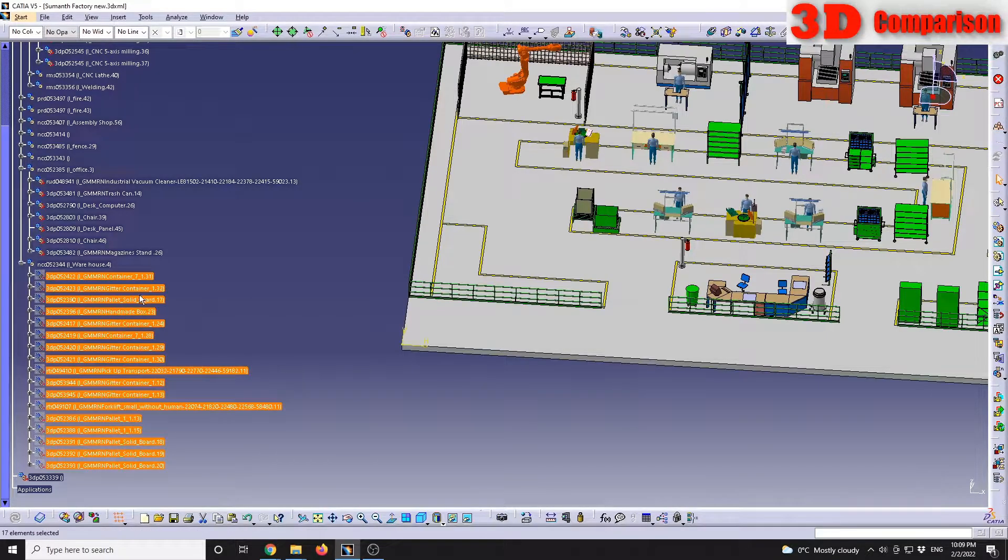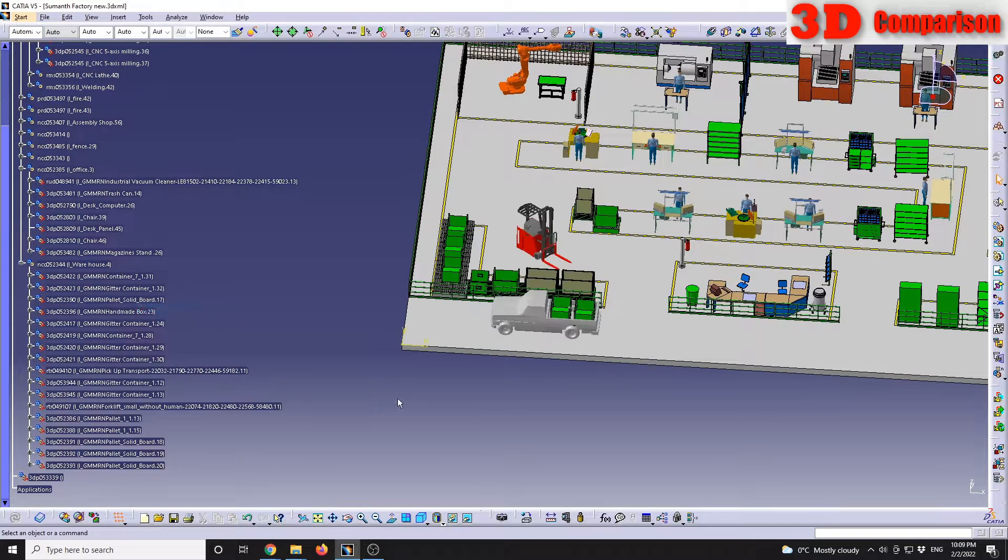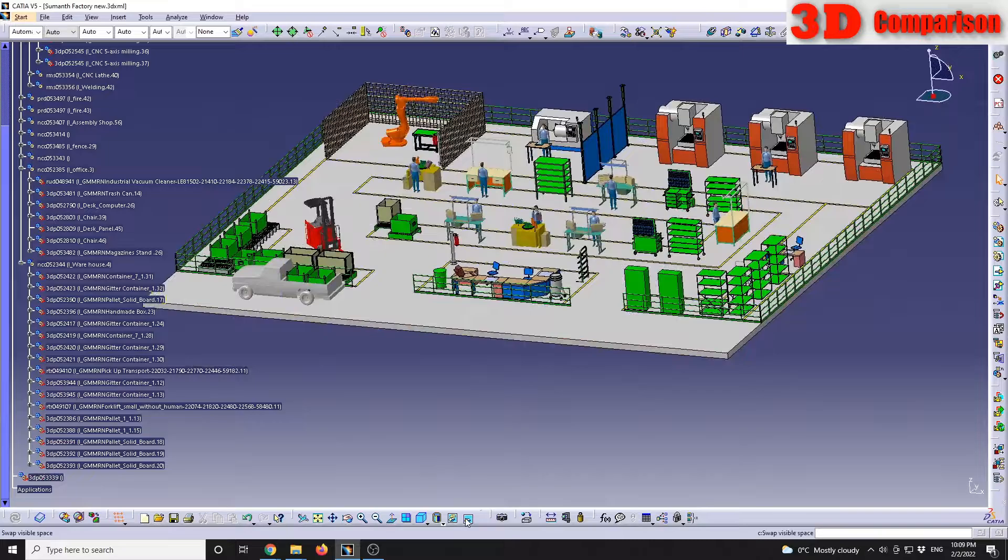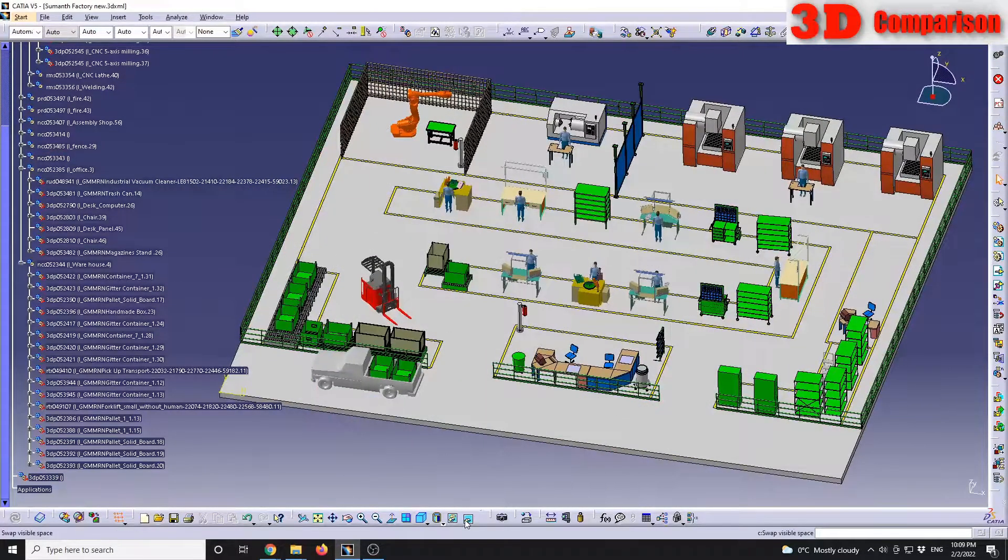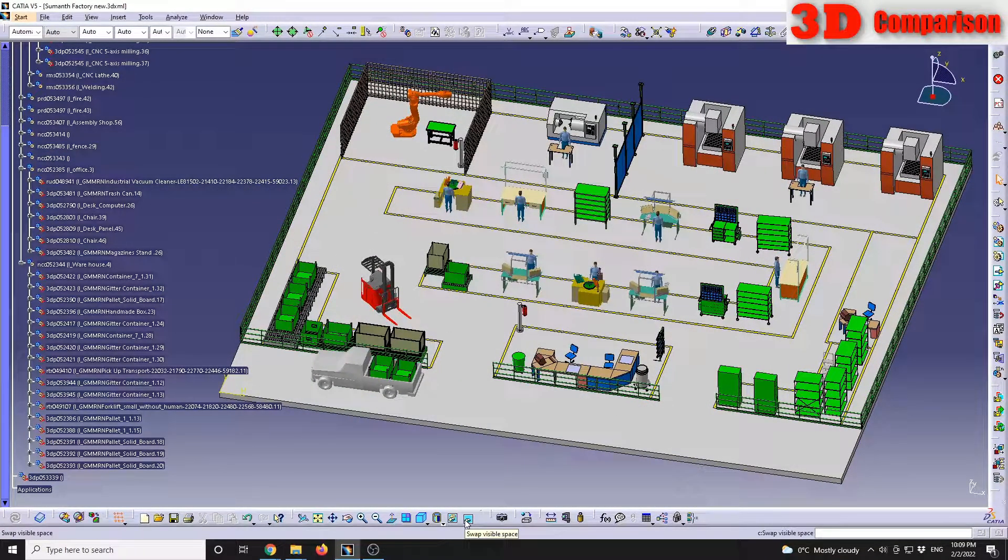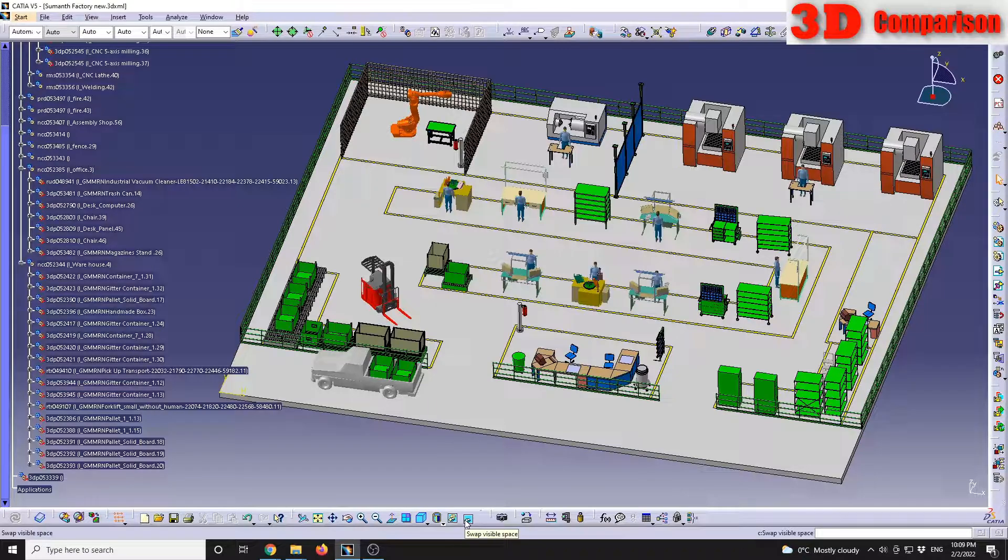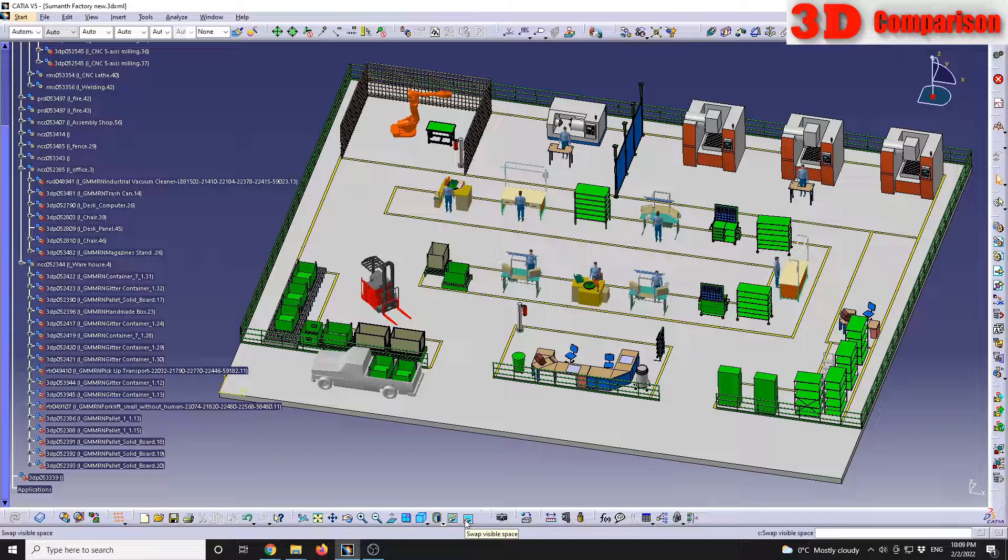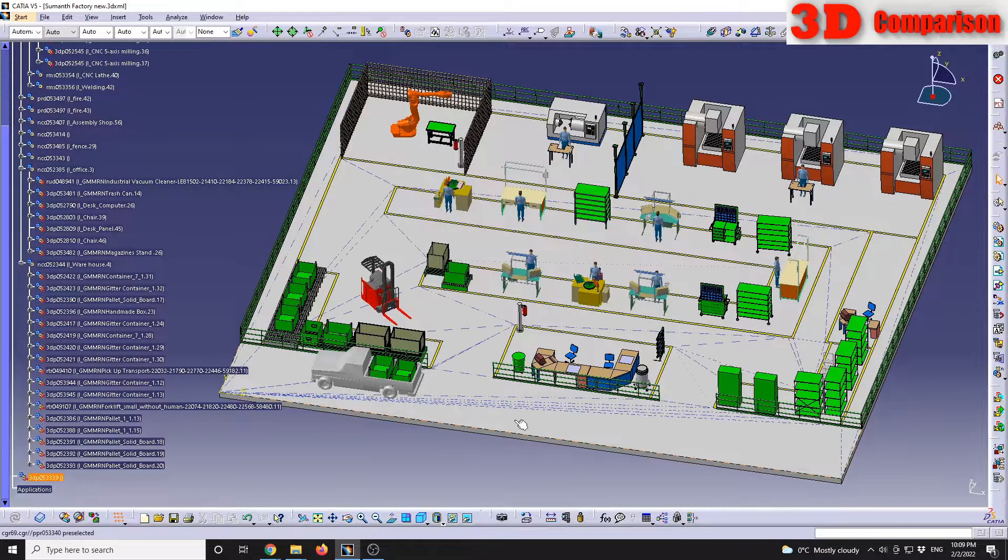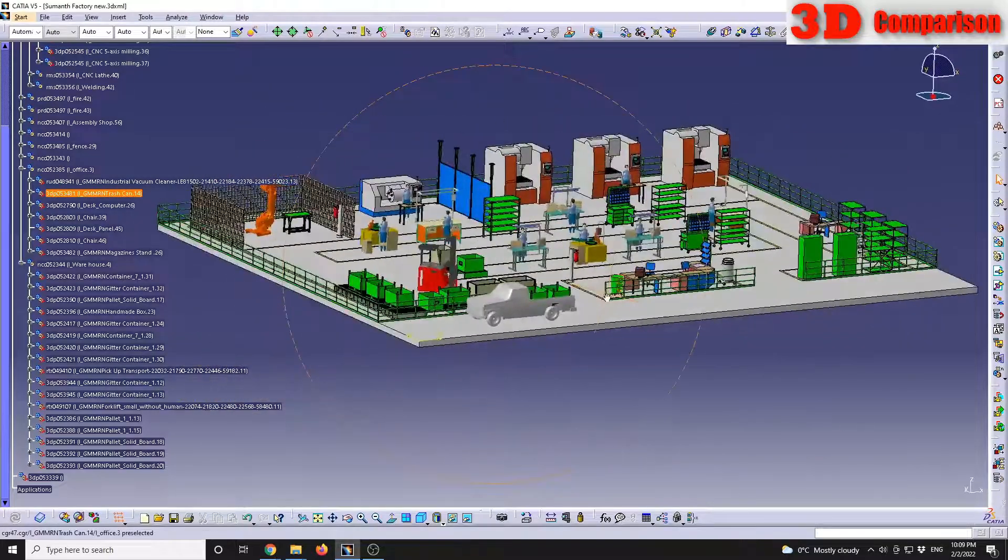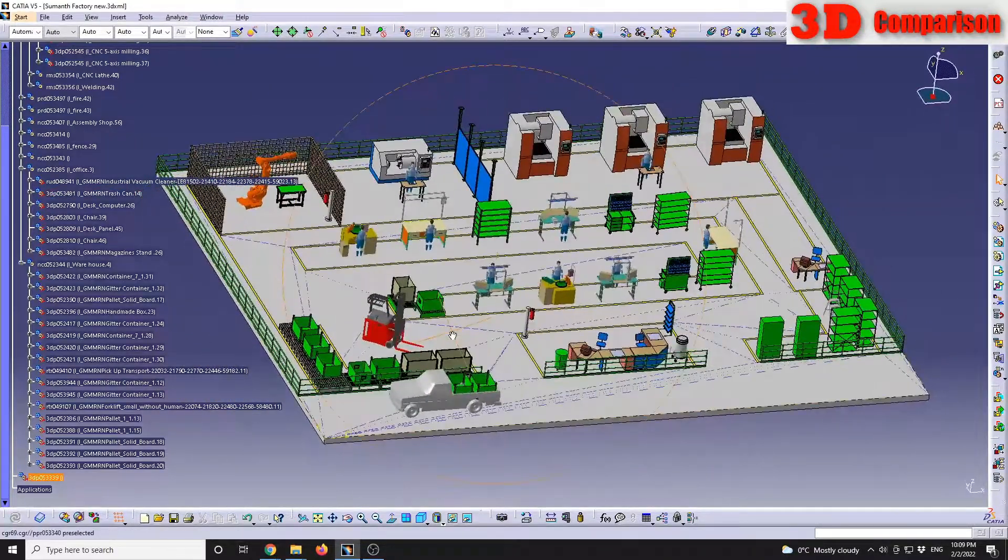Okay, so I hope you find this video useful regarding the swap visible space – how you can hide and show various components and parts within CATIA V5. If you like this video, please leave me a comment in the comment section. And thanks!